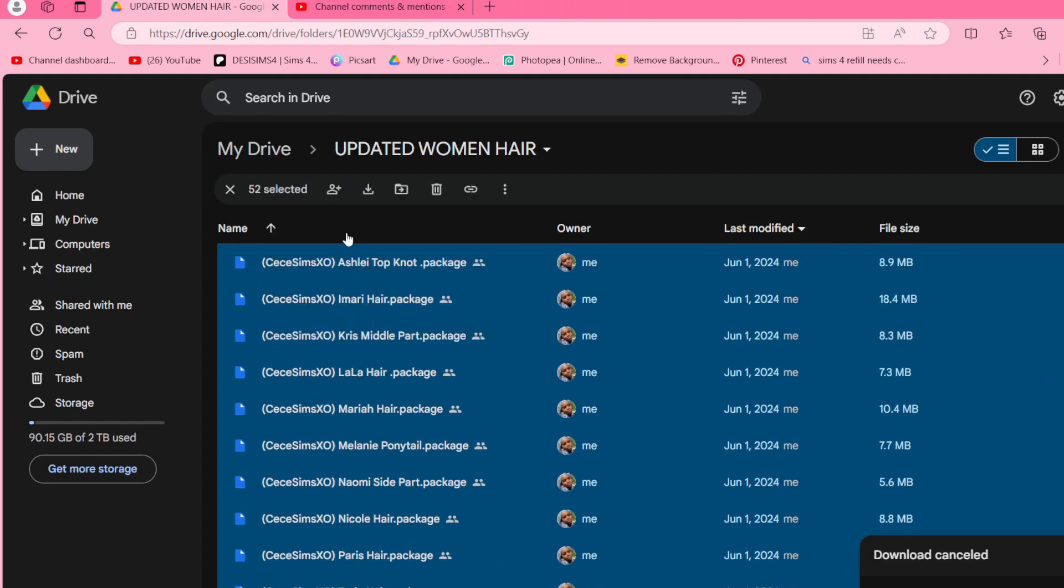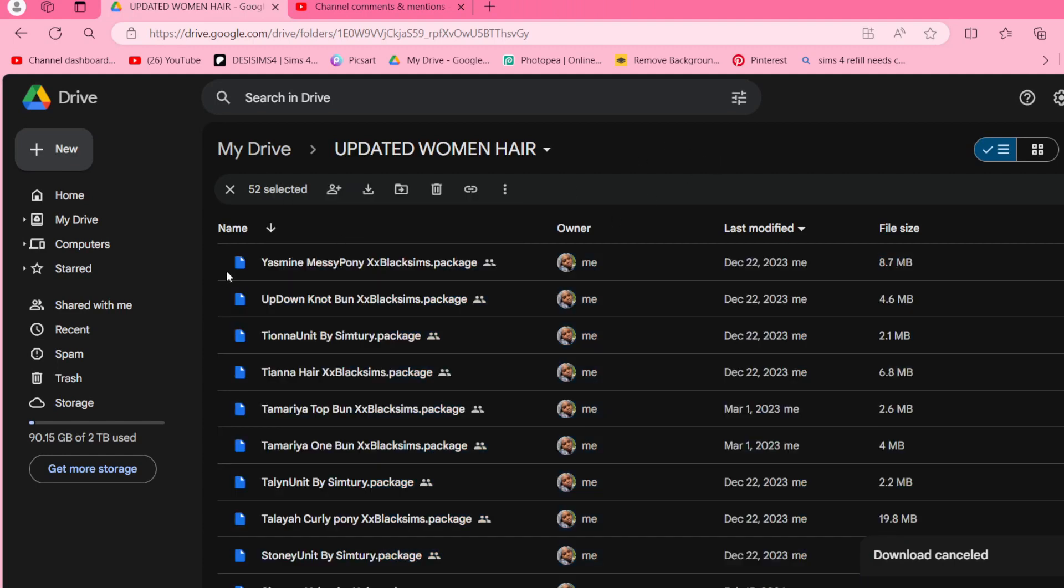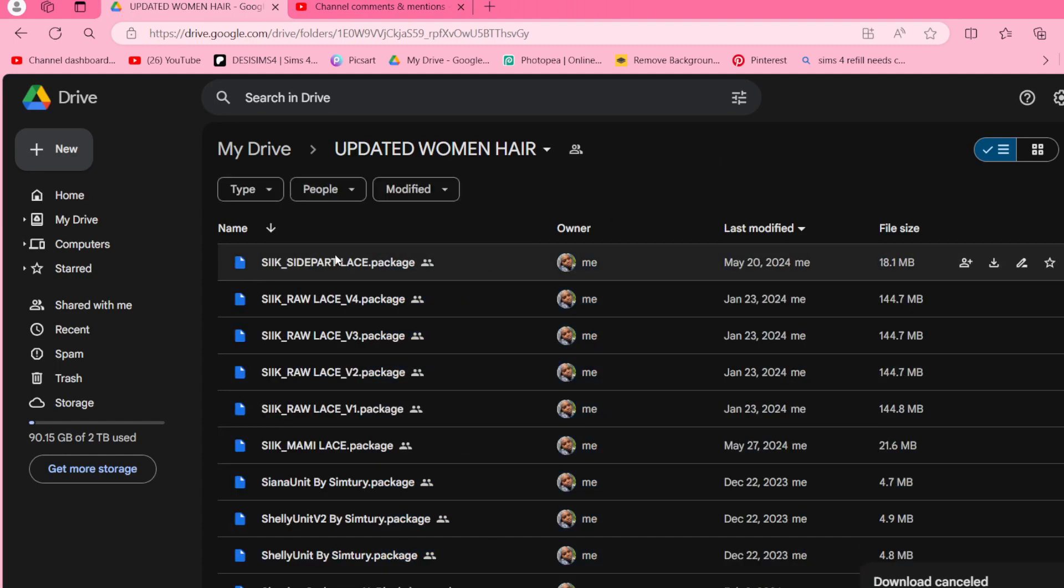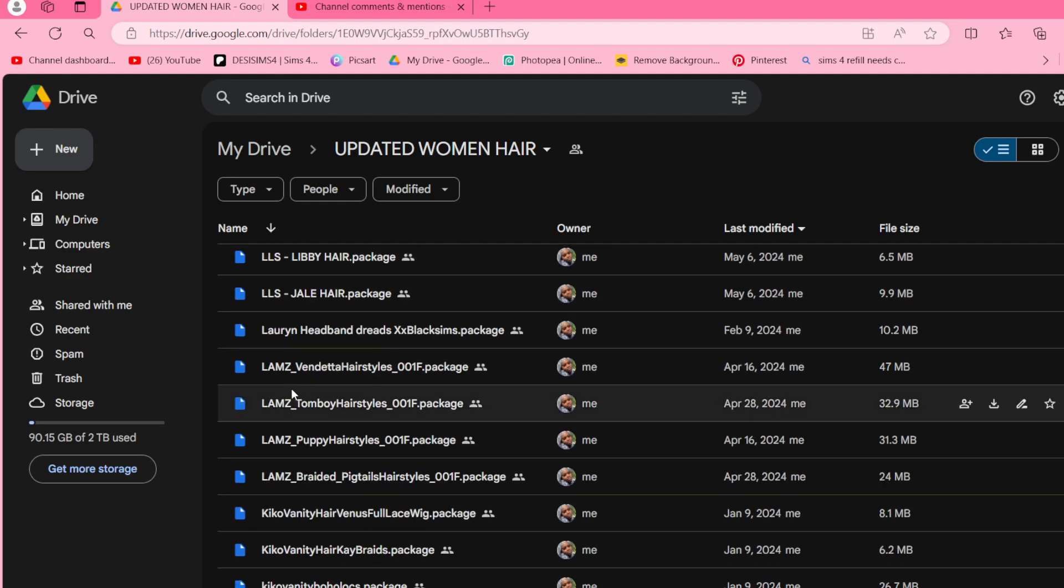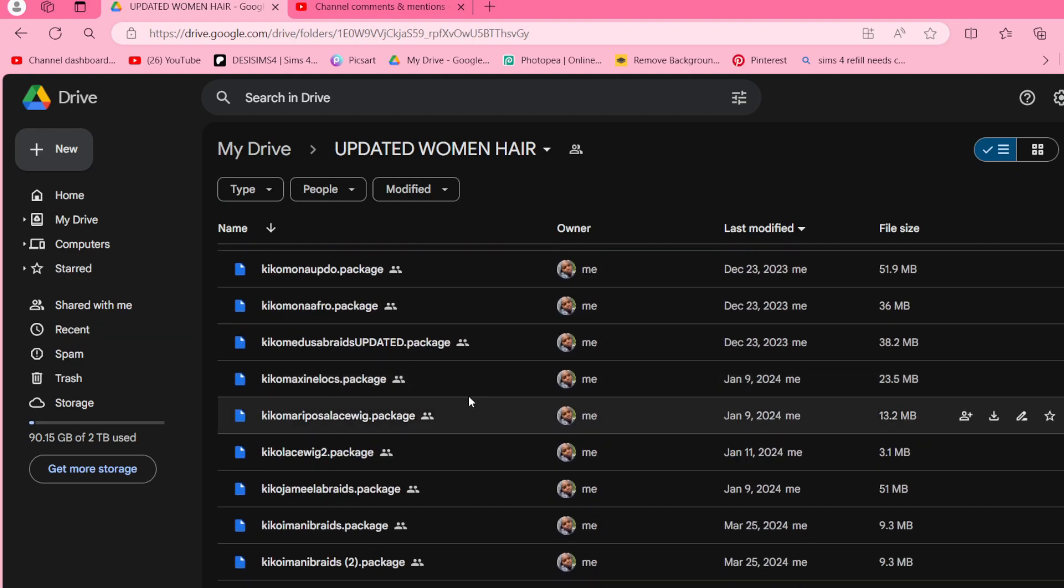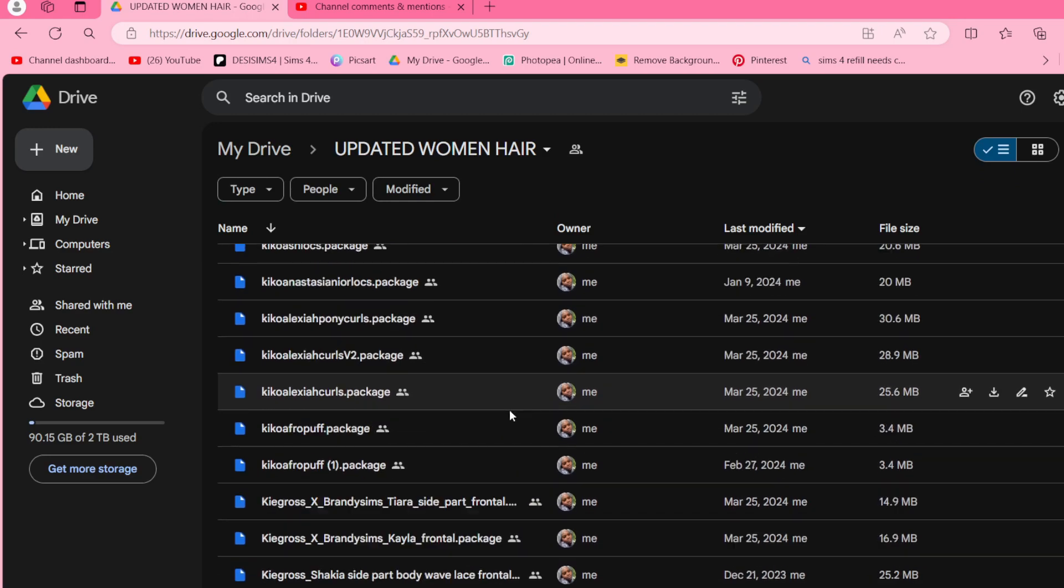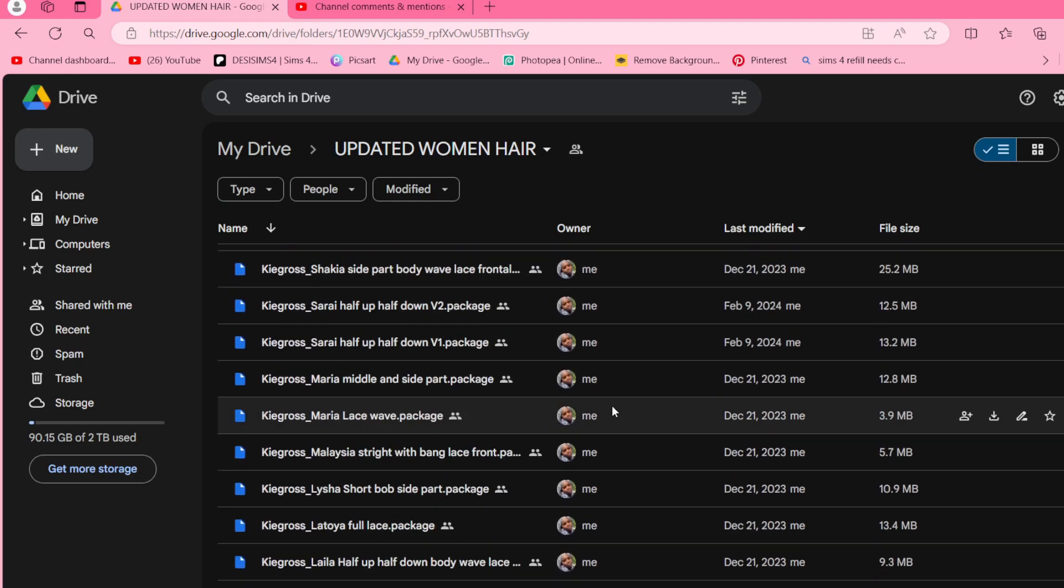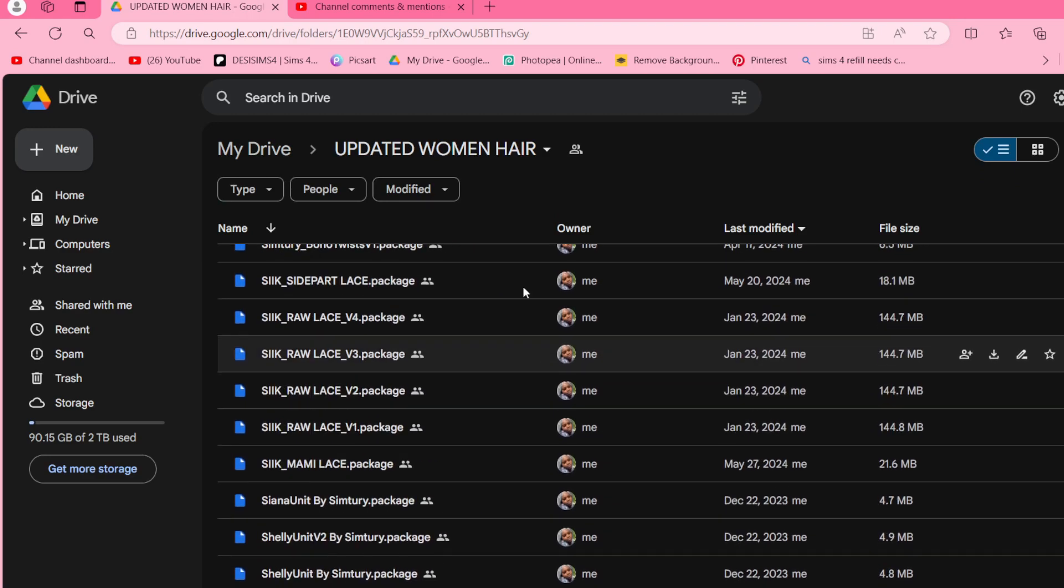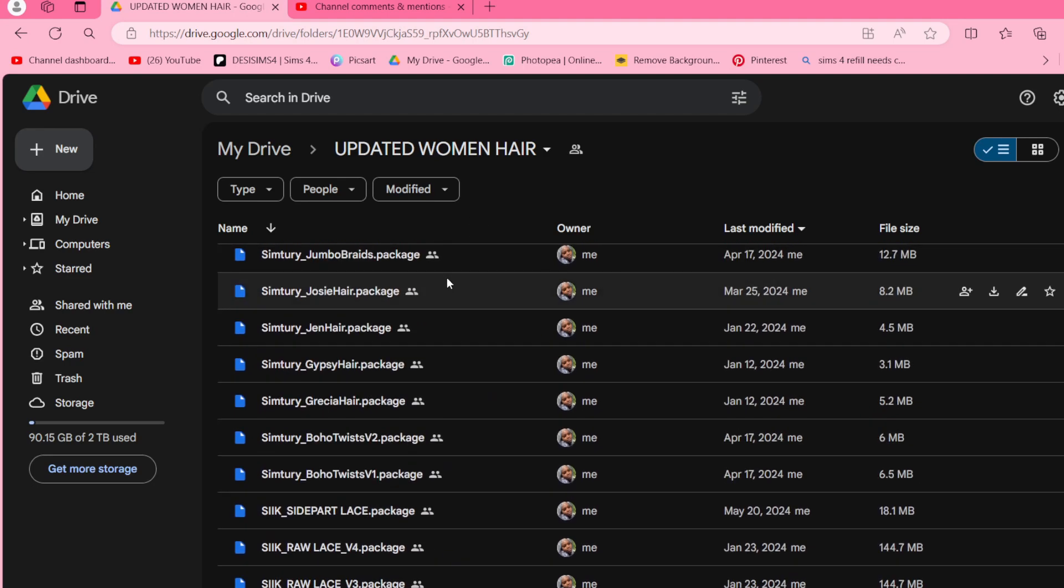Like I said, I've been getting a bunch of comments and I really don't know any other good app to upload the files to. I used to use Mega but I didn't really like it, so yeah, that's why I use Google Drive now.